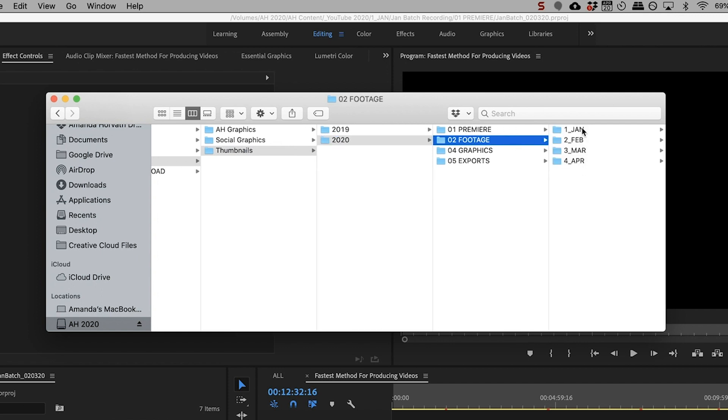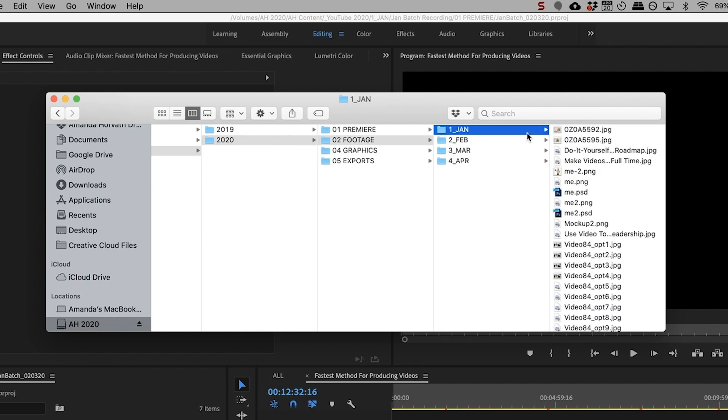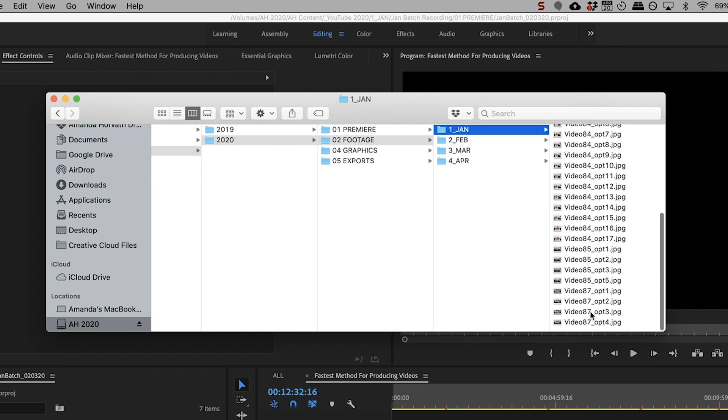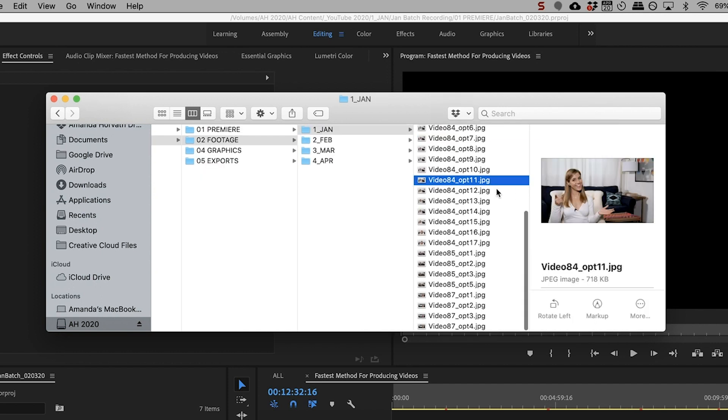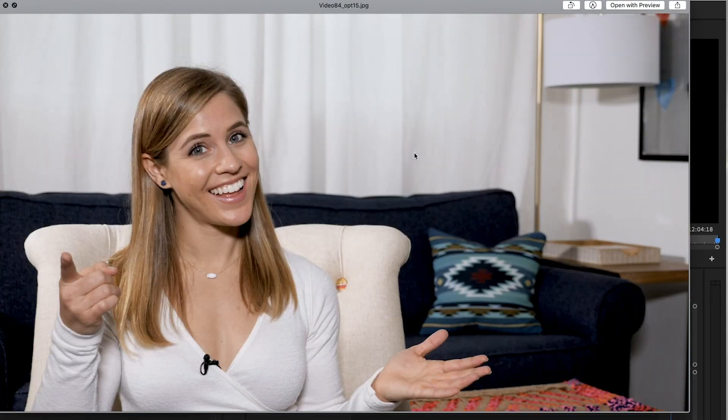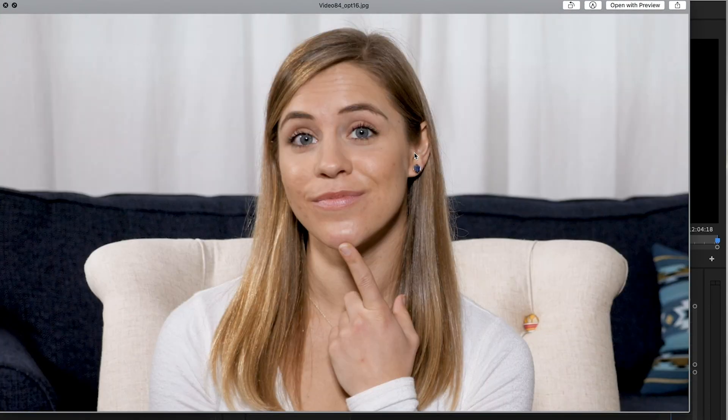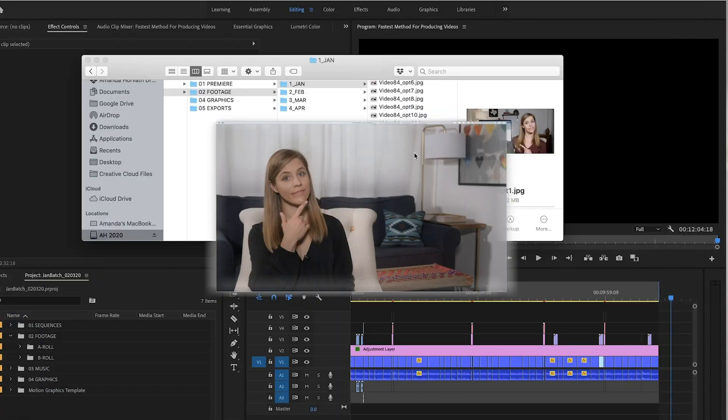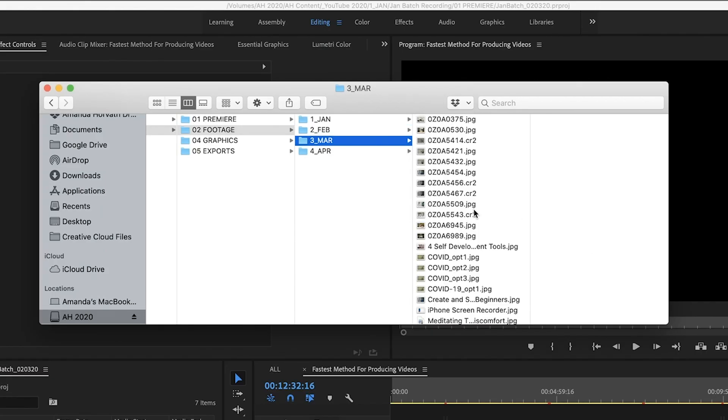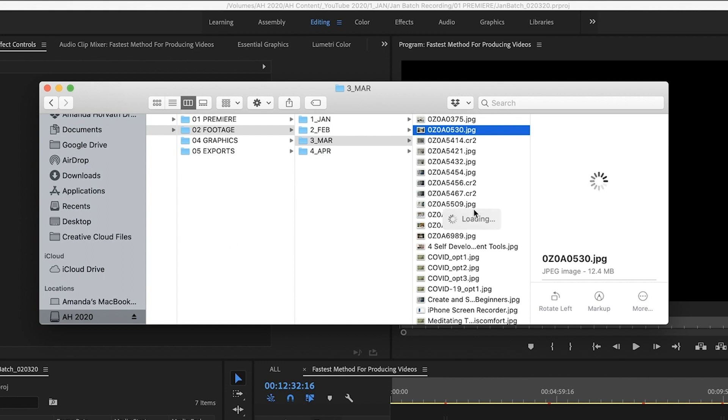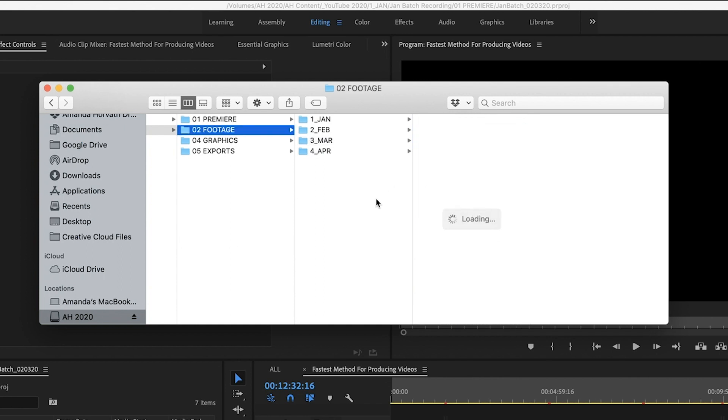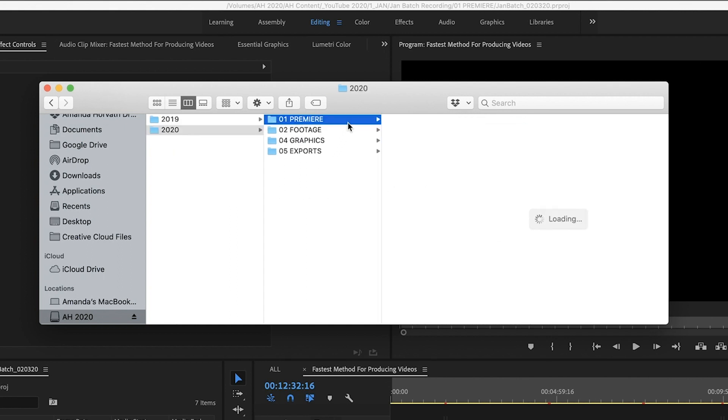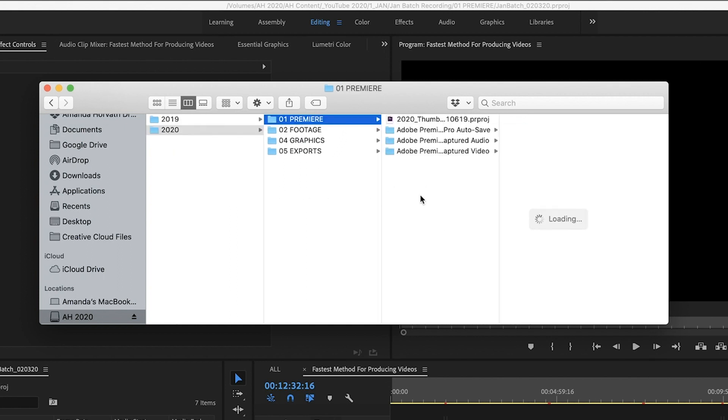So the thumbnails I organize the exact same way as I do my other ones and I do it by month. So under the 02 footage, I have any sort of potential thumbnail choices for that where I'm just awkwardly posing and pointing to the camera. And then I import these into Premiere to actually add the graphics.